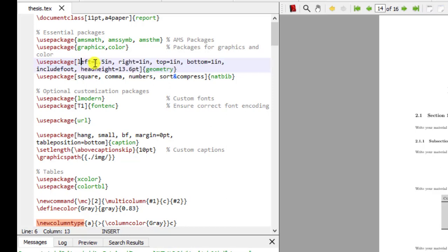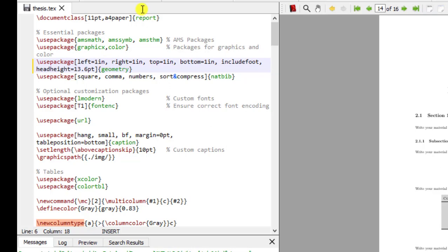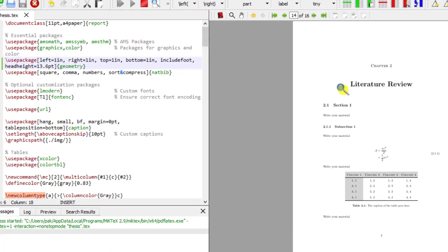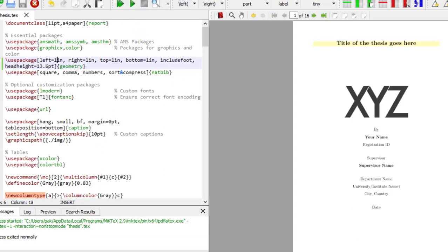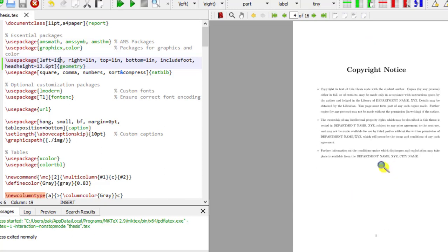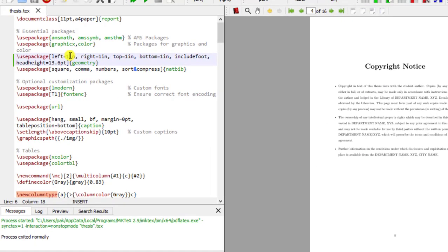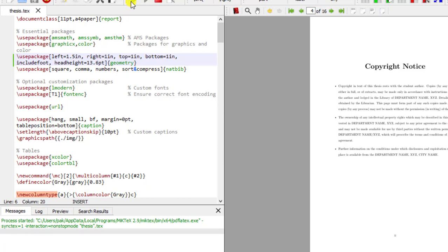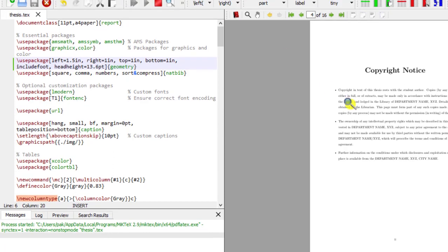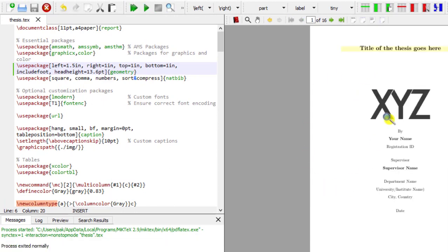Whenever you want to change these margins you can just put in a different value — I've put 1 here and I'll run it. You can see the margin on the left side has decreased. So I'll put it back to 1.5 and run it again, and you'll notice the change in the margin on the left side of the page.